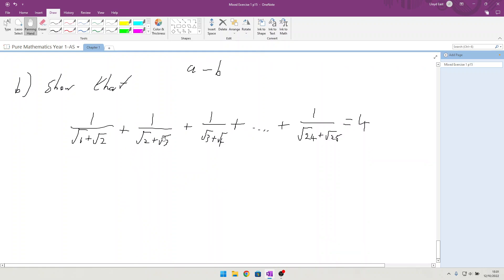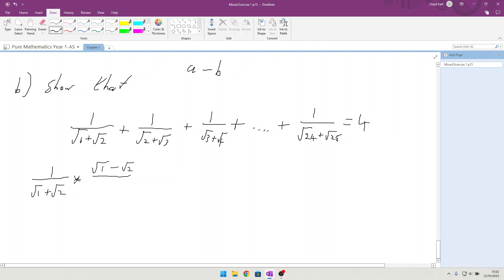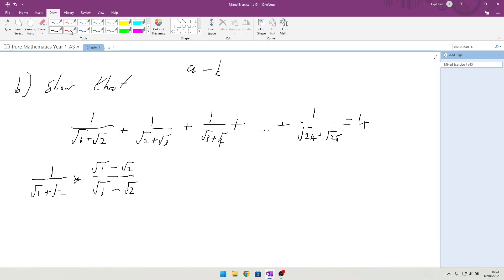The first thing I'm going to do is multiply every fraction by 1. For example, I'll take 1 over (√1 + √2) and multiply it by (√1 minus √2) over (√1 minus √2). This has the effect of rationalizing the denominator, and by doing the same to all fractions in the sequence, we can hopefully arrive at an answer closer to 4.